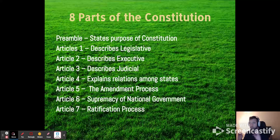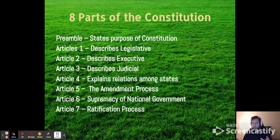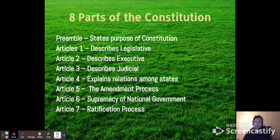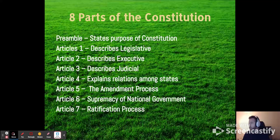So the Constitution is set up into eight parts. It is the preamble — which is the 'We the people, in order to form a more perfect union...' — you might have memorized that in fifth grade or something. And then we have the seven articles.